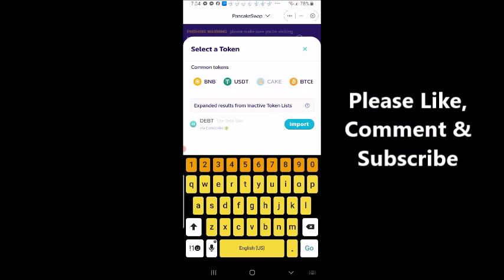But if I didn't know, I would import the token, the debt token contract address, in the search and bring it up that way and it would bring me the exact same thing. I've done that in other videos. I'm not going to do it in this video, but that's what I usually do to make sure that I have the right token because a lot of scam tokens out there.